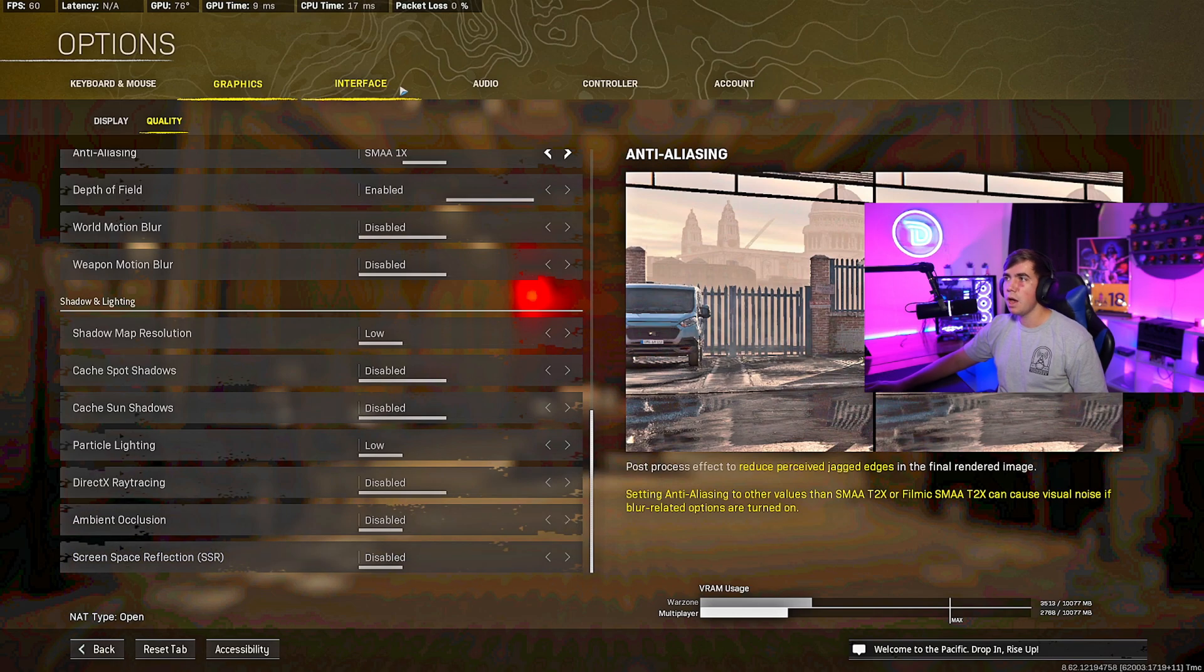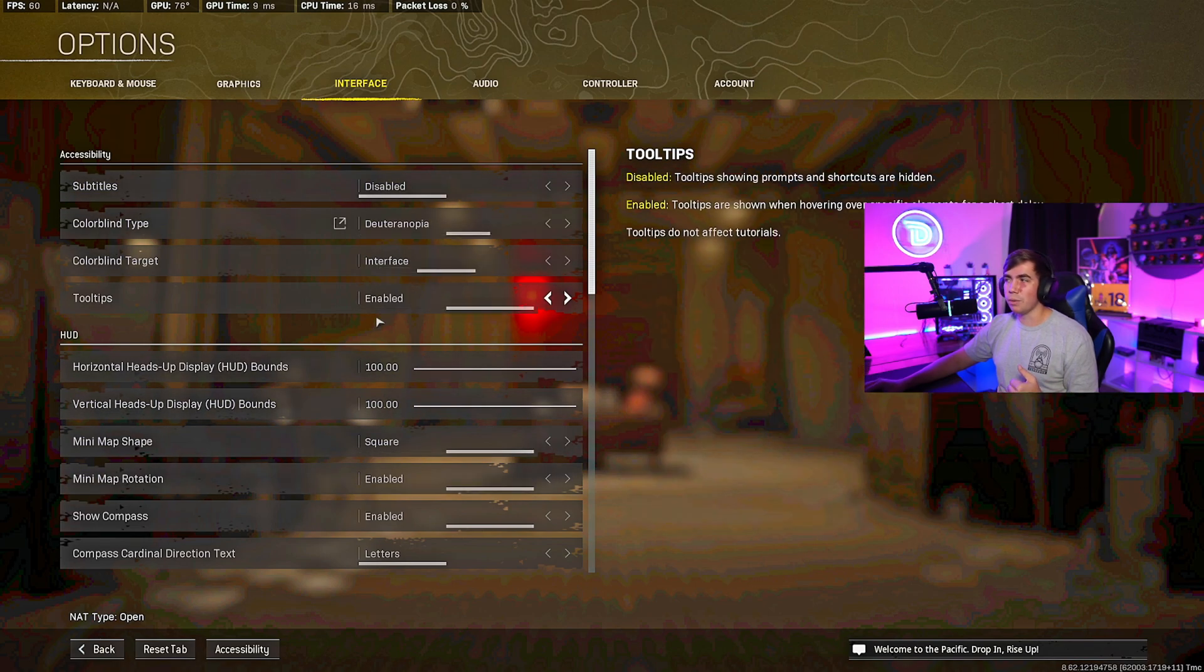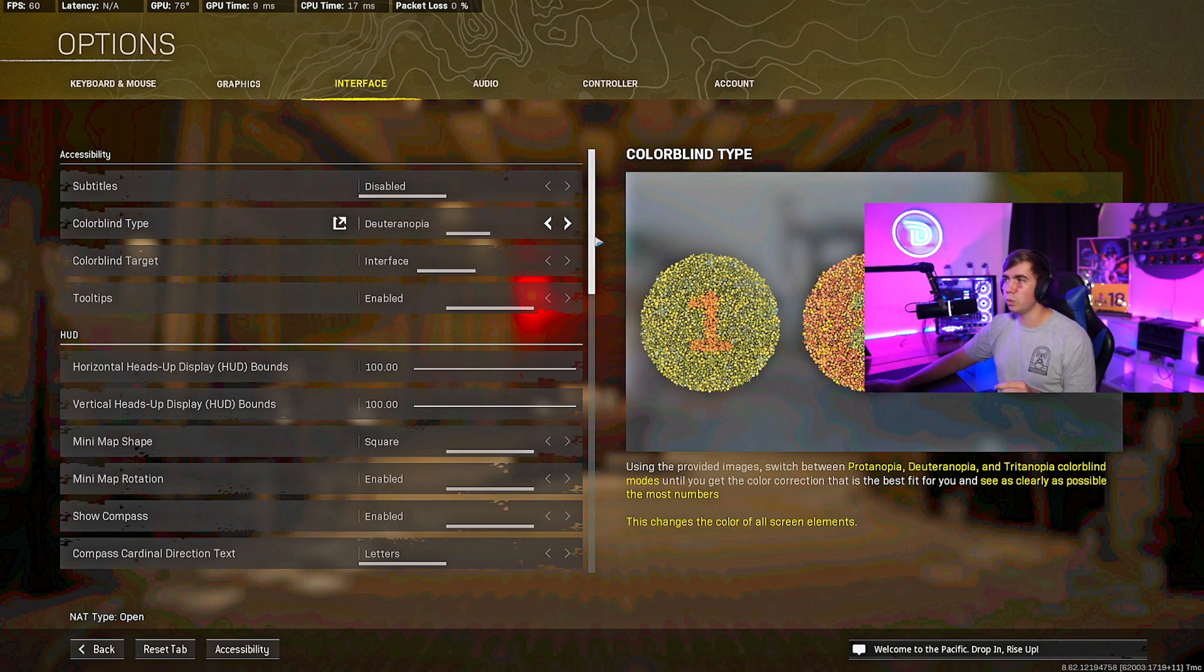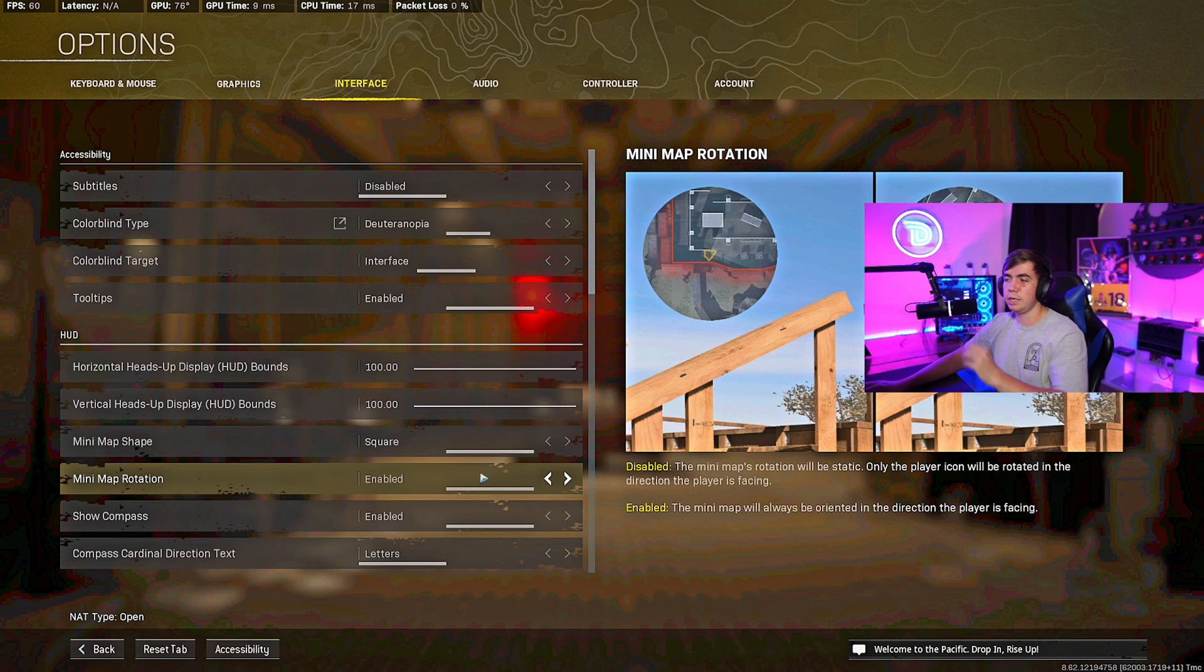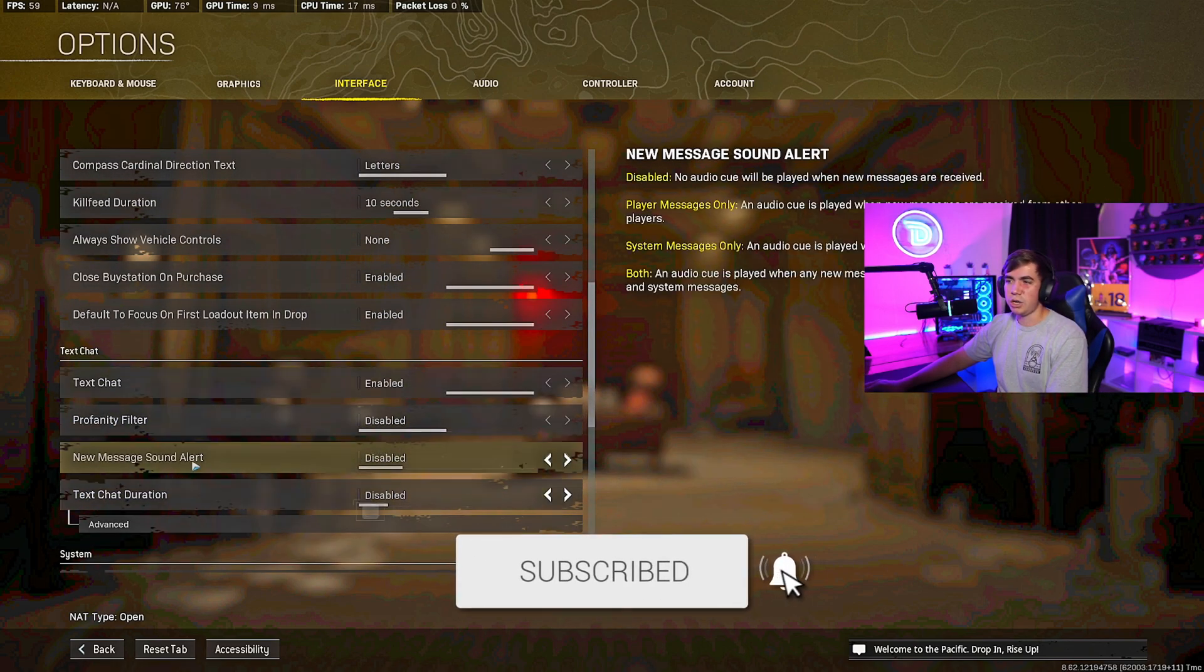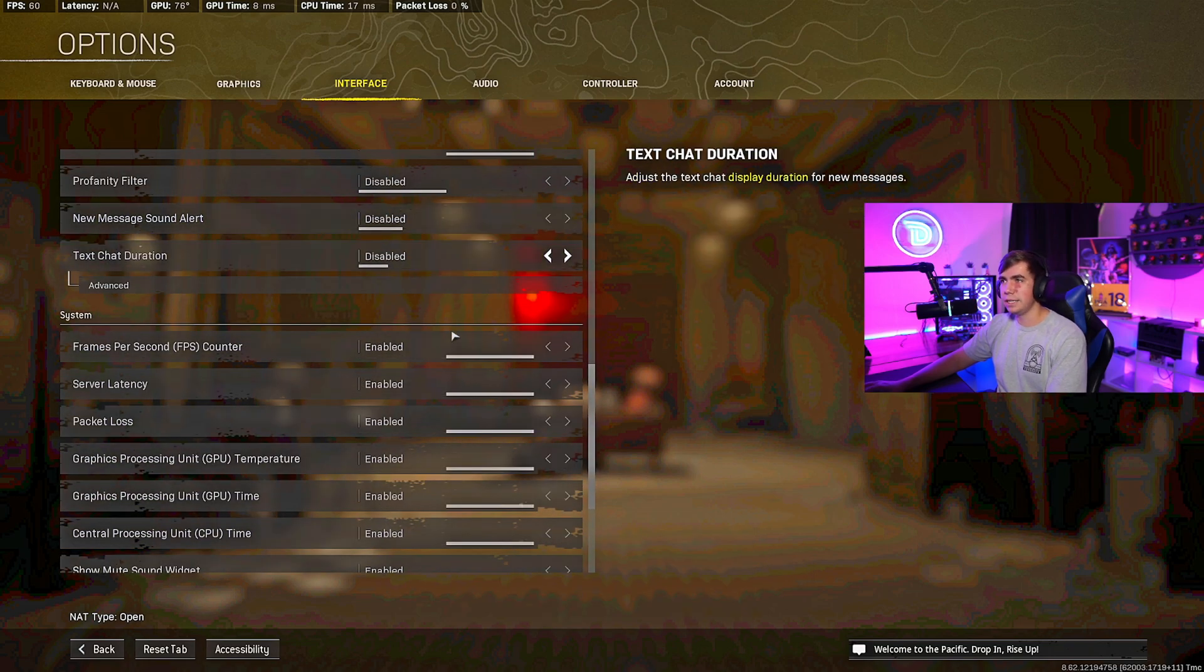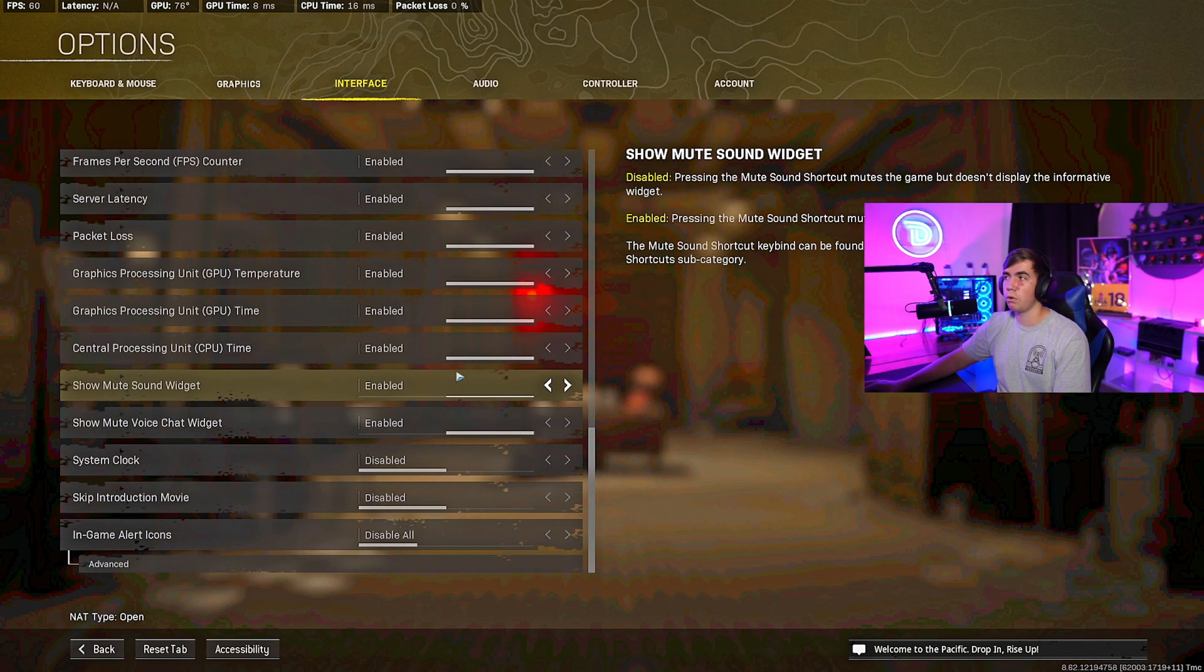From there we're going to go to Interface. This is kind of actually personal preference. One thing I've always used whether I was in this game or on Fortnite, I use the Deuteranopia Colorblindness. It's the best one, you can see a lot more colors. I'm not colorblind but I like to use it. Mini-map shape I keep mine Square because there's more surface area. Rotation I like to keep that Enabled so I know exactly where I'm looking straight on. The rest of these are kind of like personal preference. I have my FPS, Latency, GPU, CPU Time, GPU Time, and Packet Loss all enabled down here, so I know if anything is going wrong with my PC, I know what's causing that.